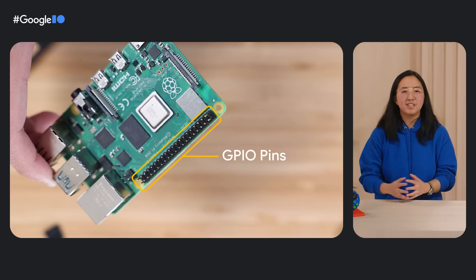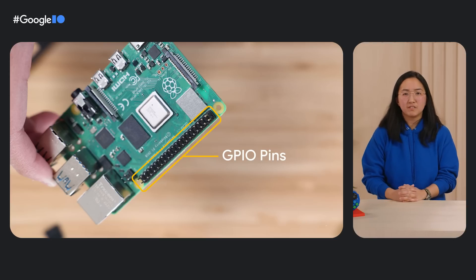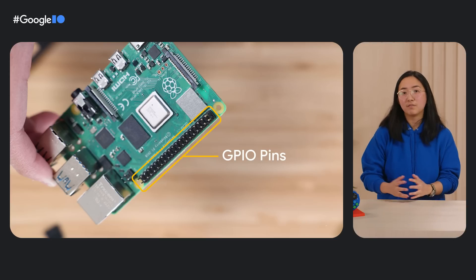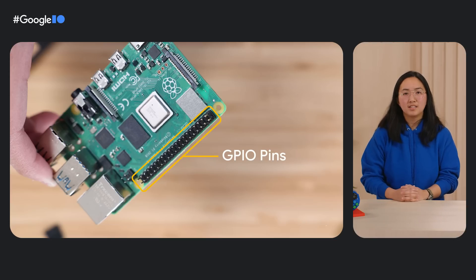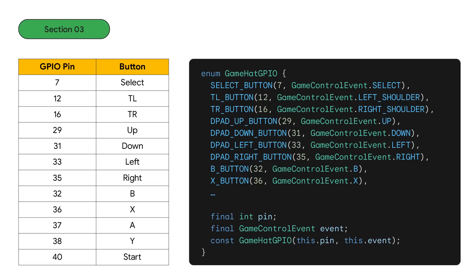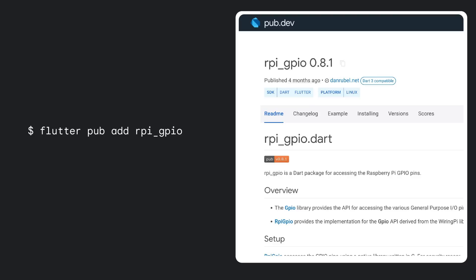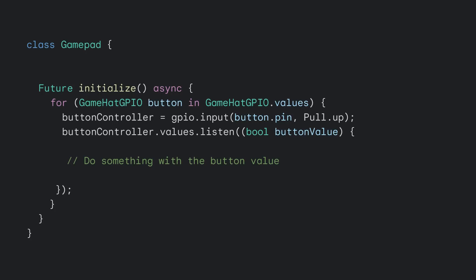The game hat itself is really a pre-configured set of buttons that we want input from. Taking a look at the manual for the game hat, it mapped out exactly which GPIO pin is used for which button. We made this more manageable in code by creating an enum to represent the game hat's GPIO input. Each enum has a pin with a game control event. We then use the rpi GPIO package from pub.dev to get the input values from the pins. We create a new class called GamePad to represent a game pad. On initialization, the code loops through the list of game hat GPIO enums, initializes each pin, and starts listening for input.